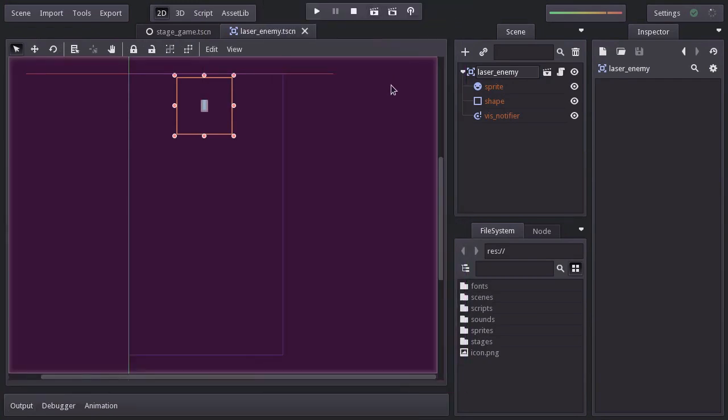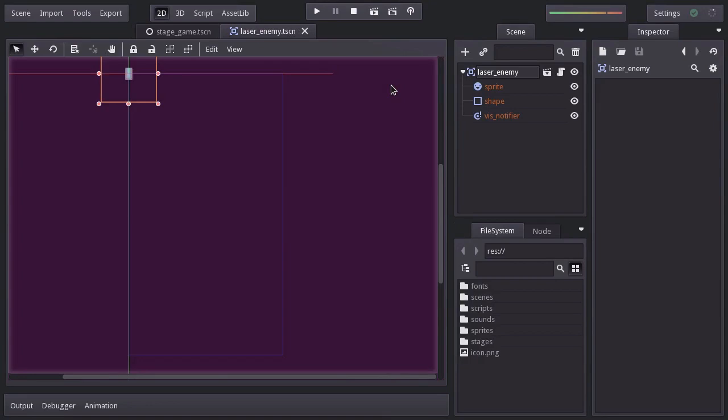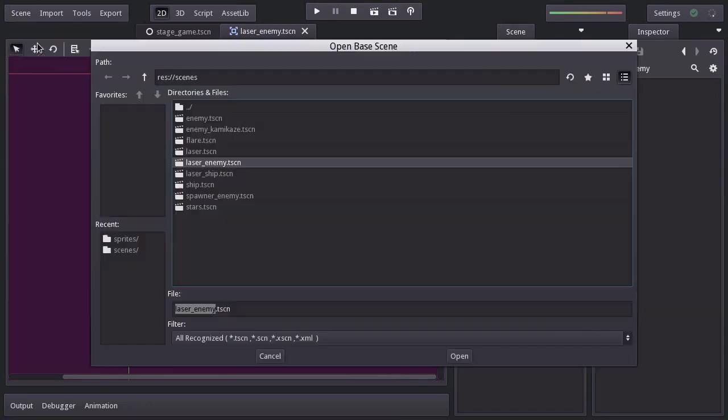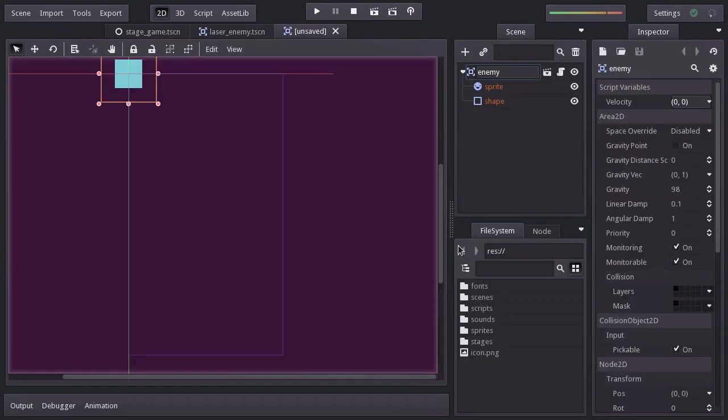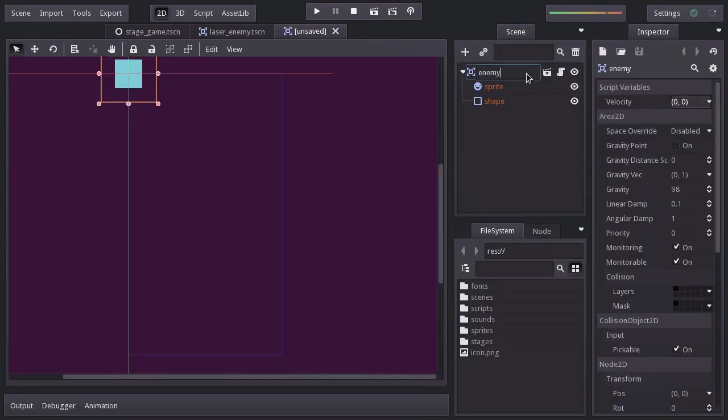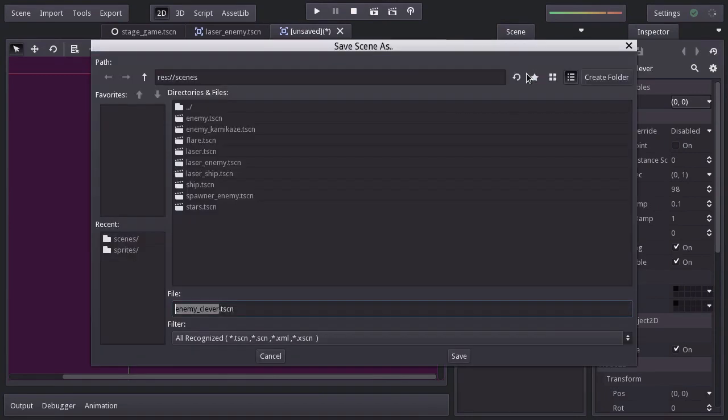I'll hit Ctrl-Z to place it back and we can now work on the clever enemy scene. Let's create an inherent scene with enemy as base scene. I'm going to rename it enemyClever and save it in the scenes folder as enemyClever.tscn.